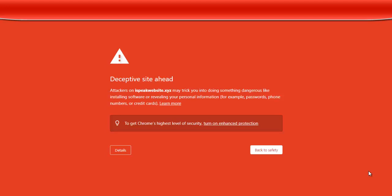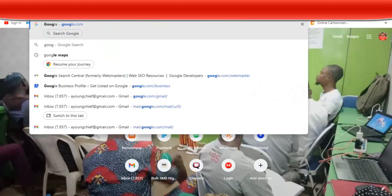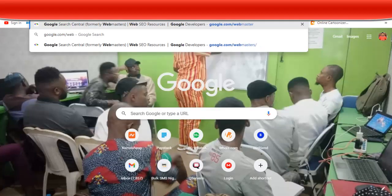Those are some of the ways that you can avoid this. Now, what if you already have this? How do you stop it? I'm going to show you how you can get Google to remove this from your domain. I've done it many times. The first thing you need to do is go to google.com/webmaster.